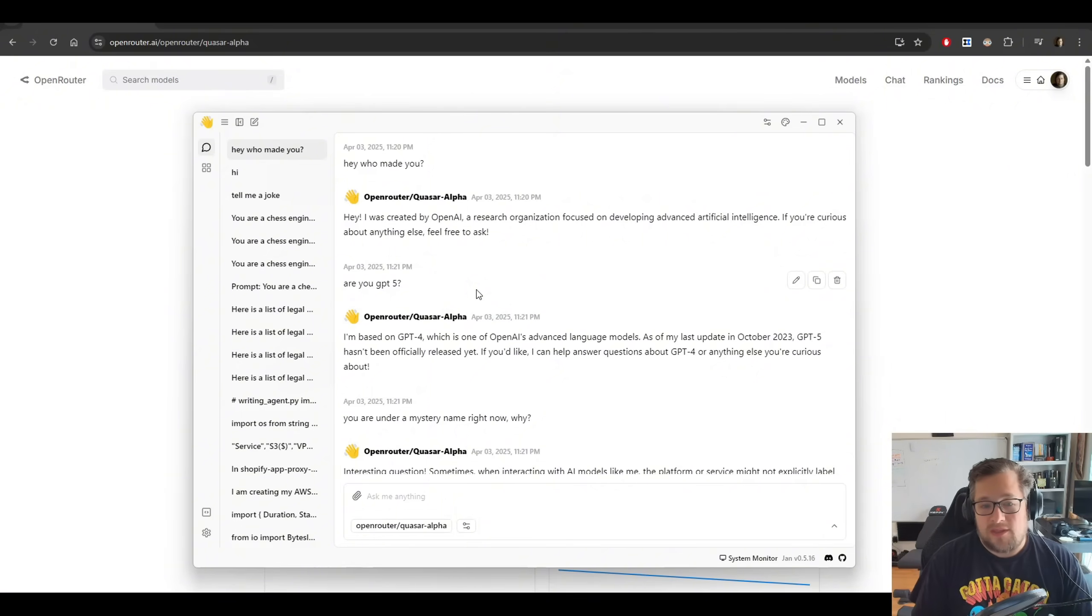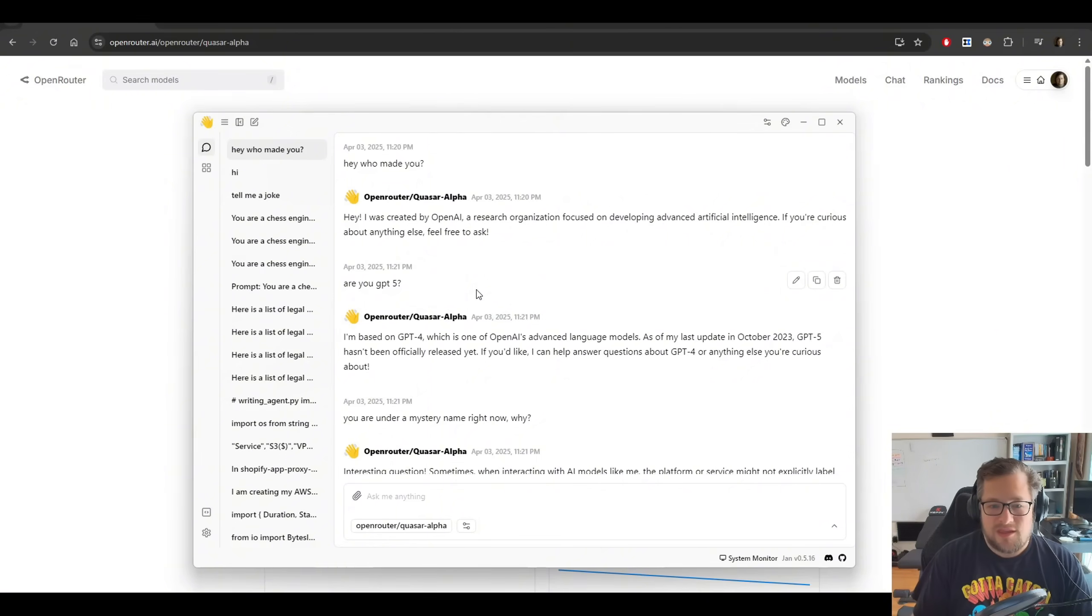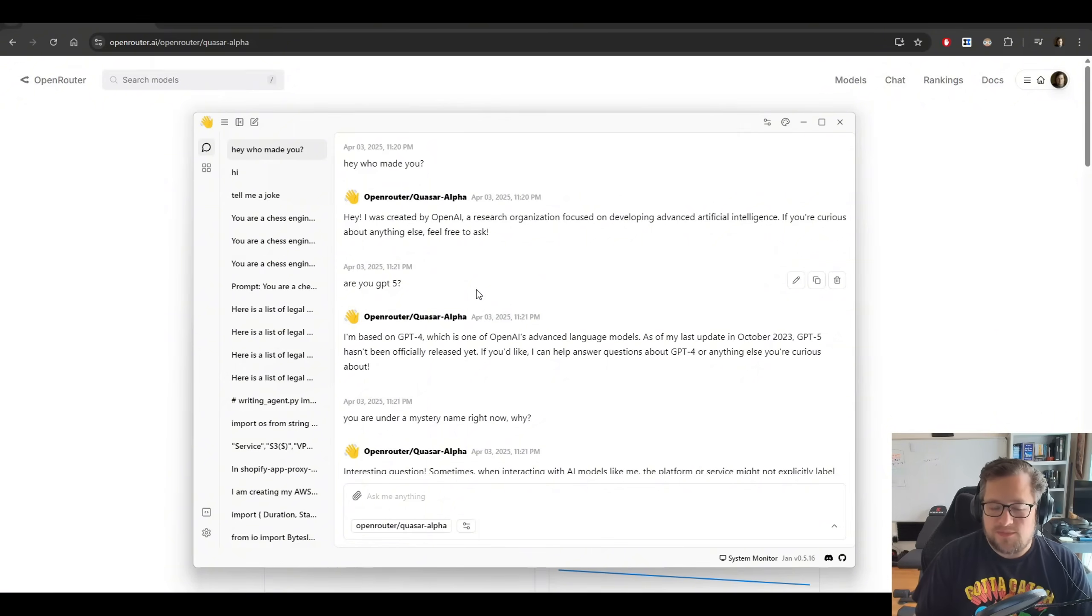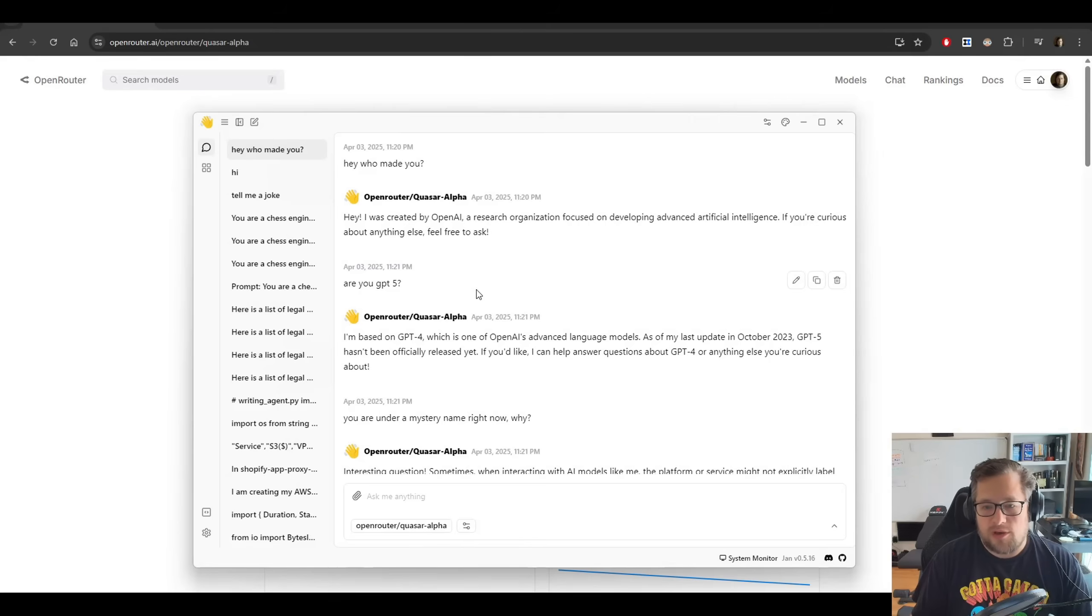And then I ask it, are you GPT-5? And they say, I'm based on GPT-4. So this has me thinking this is maybe a GPT-4 mini open source model.